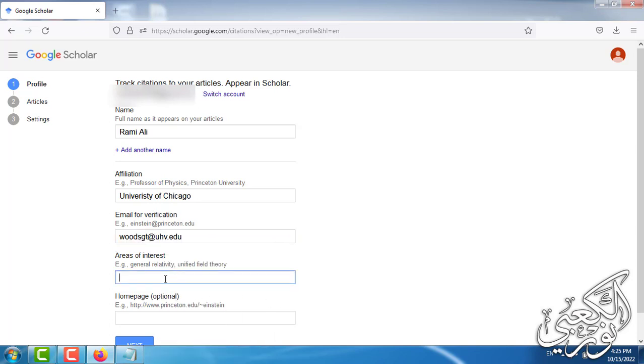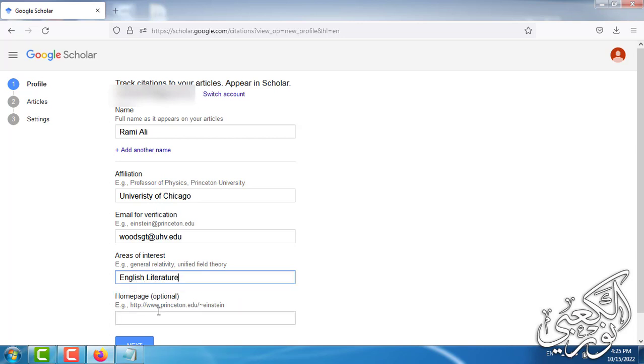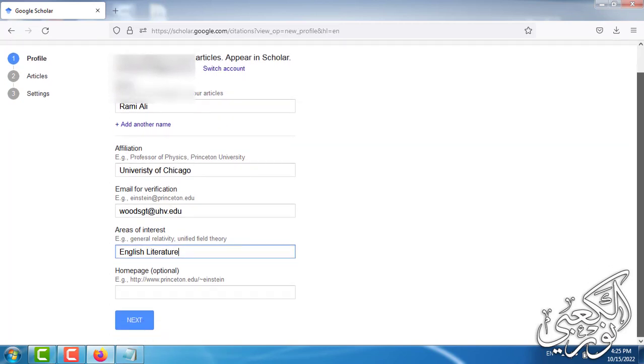Areas of interest. Here you can write the area of interest you have. Let's say here for example English literature. Homepage which is optional. You can fill it or you can leave it as it is. Then we click next.